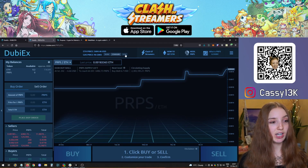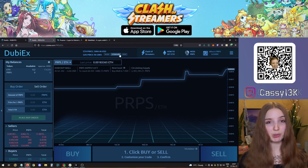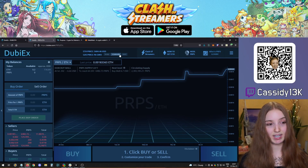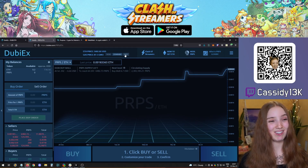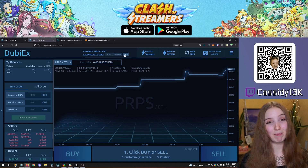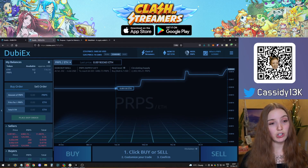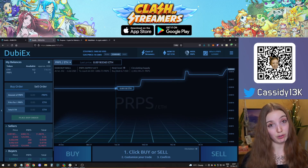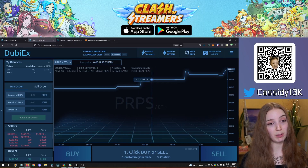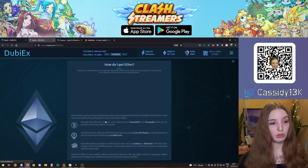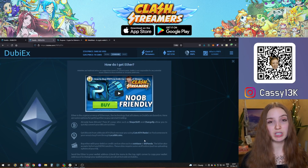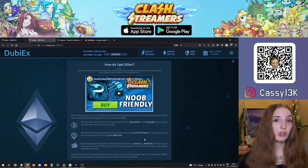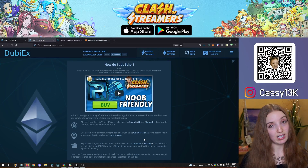You need Ether to pay the transaction fee no matter what you're trading. You could change the gas price on DubiEx, but it's recommended to keep it on standard unless you want faster transactions and are willing to pay more. If you don't have Ether yet, you can click the information link for a video guide on how to get Ether, for example from exchanges like Binance or Bitstamp.